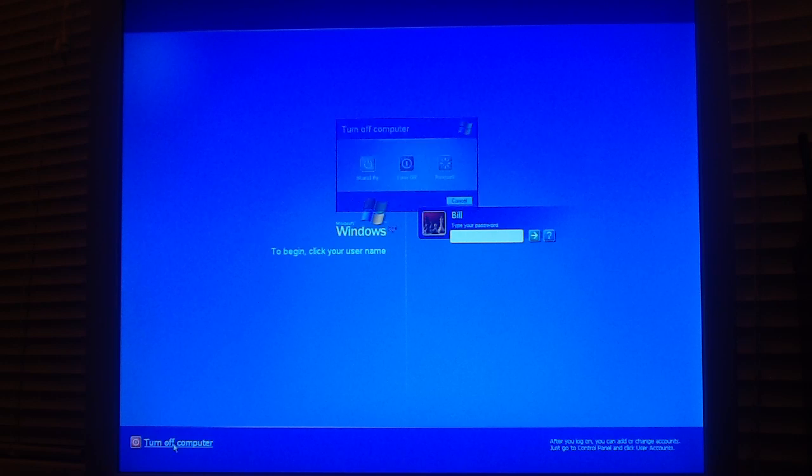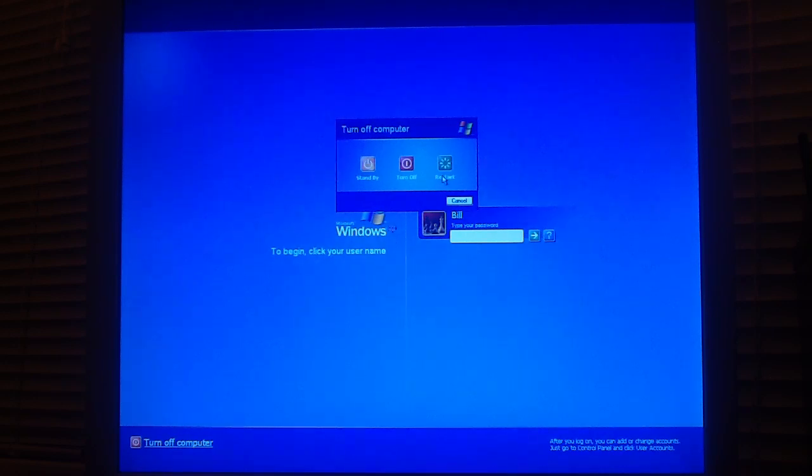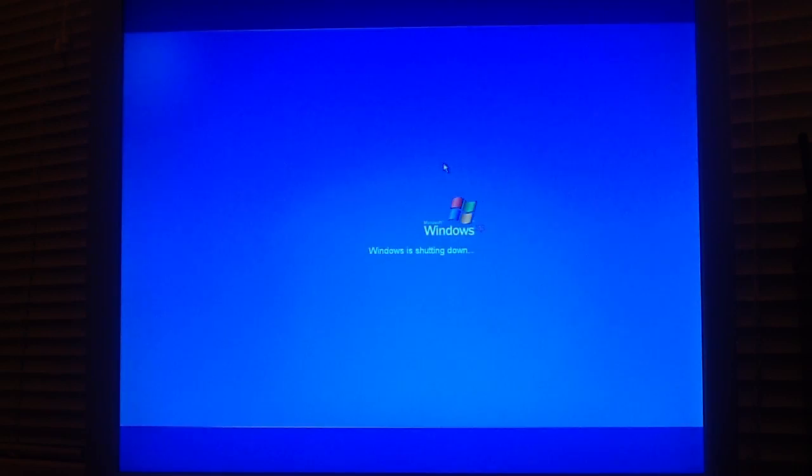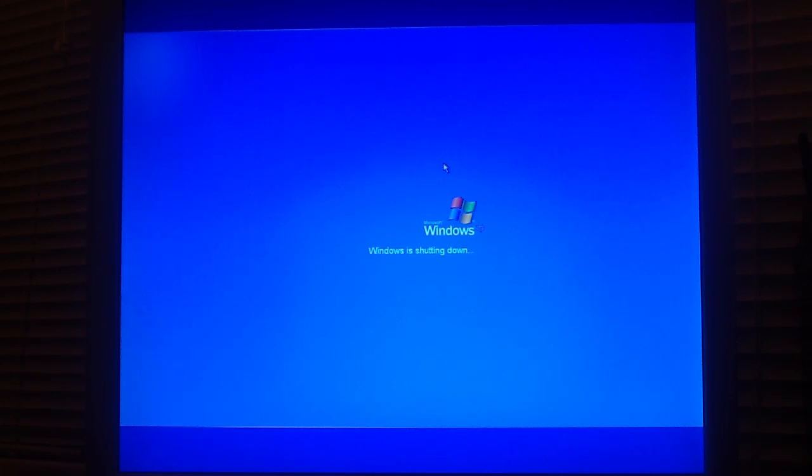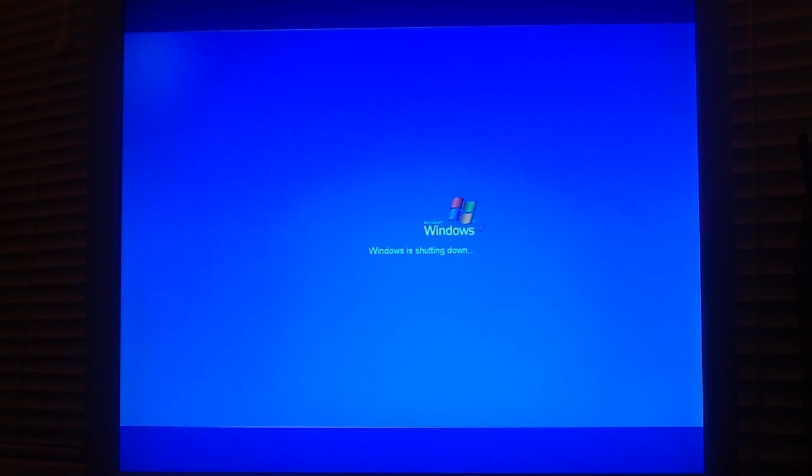You're now going to start your computer in safe mode. Click the restart button to begin the process. Windows will shut down and begin the restart.